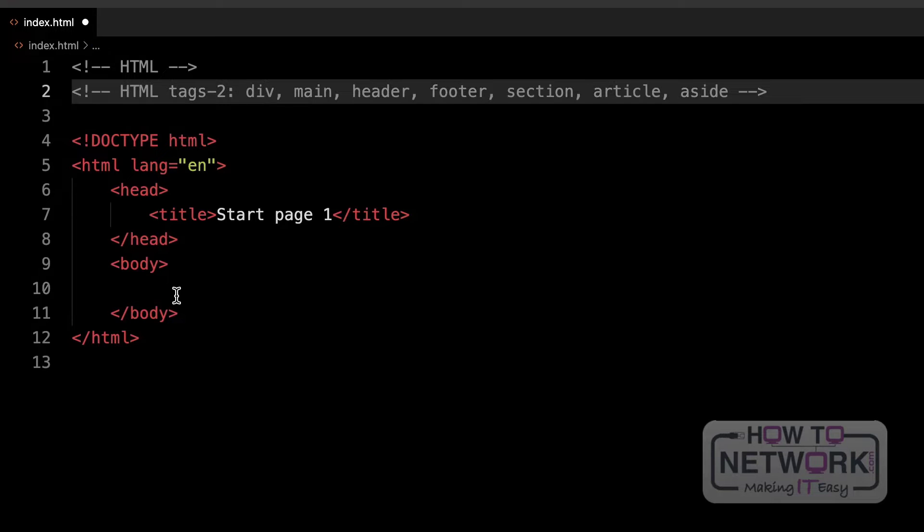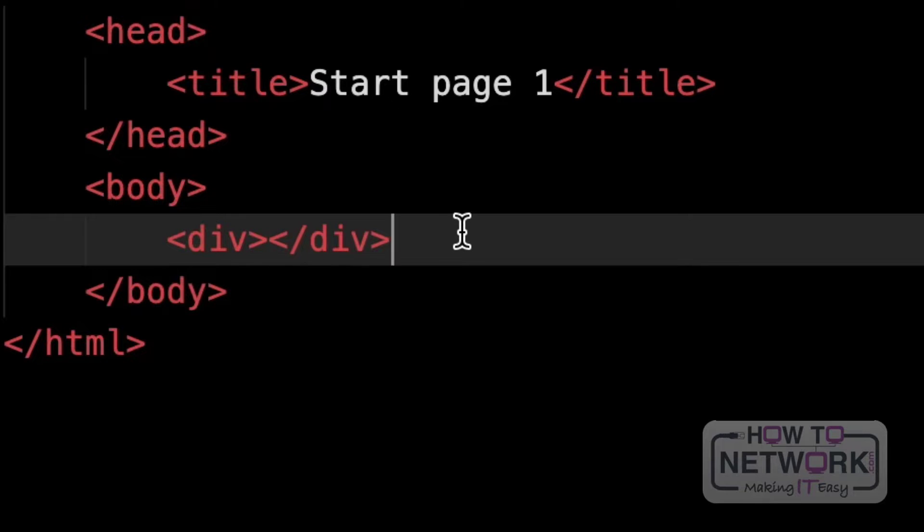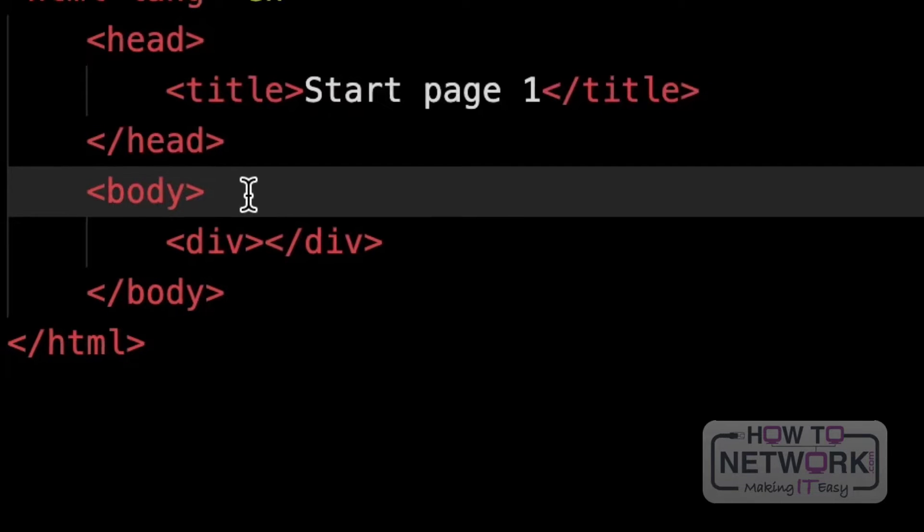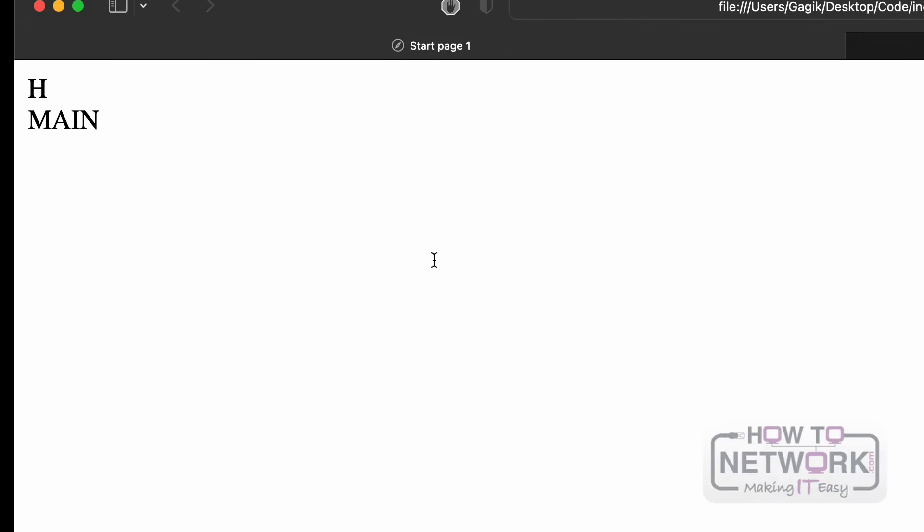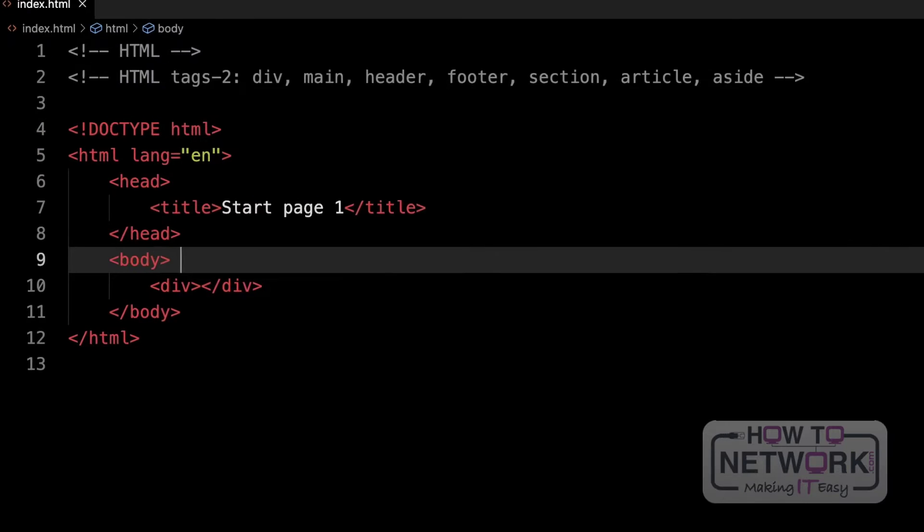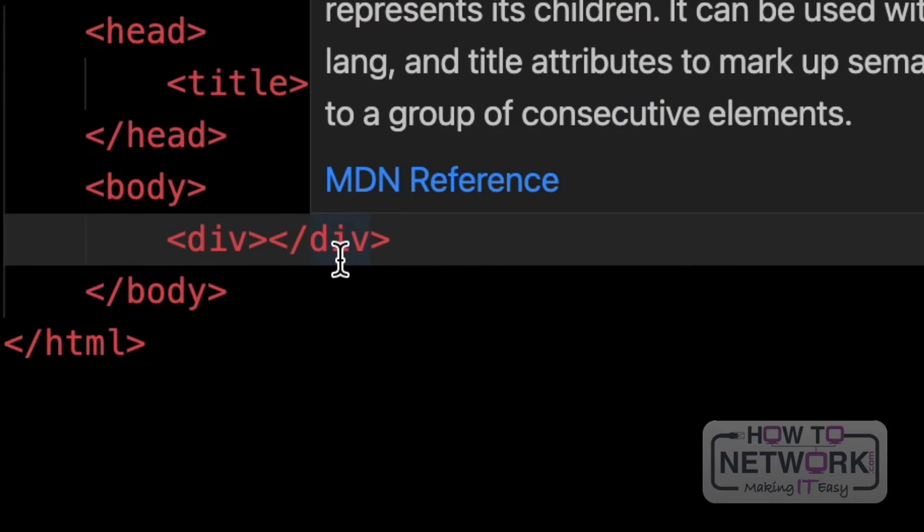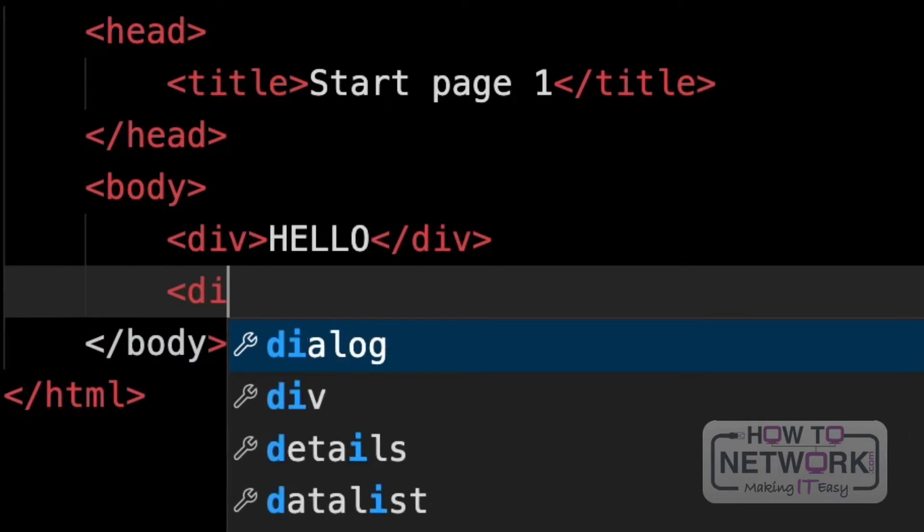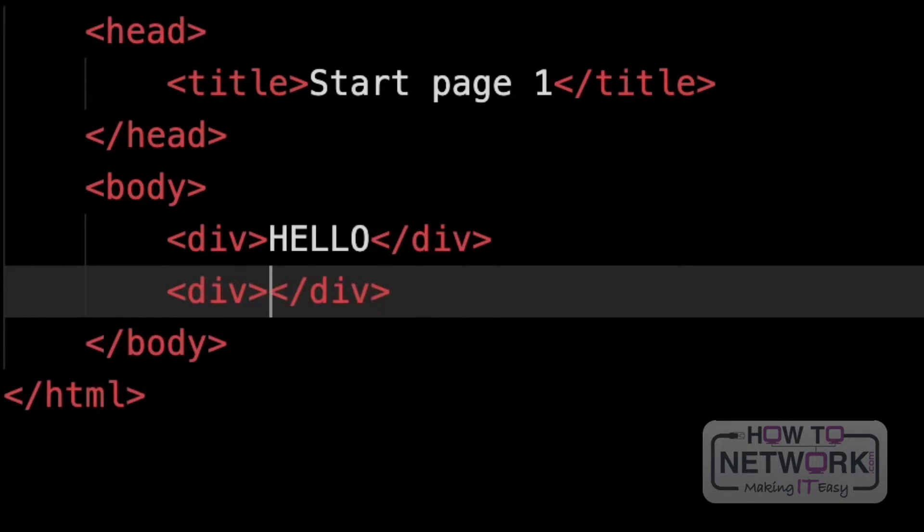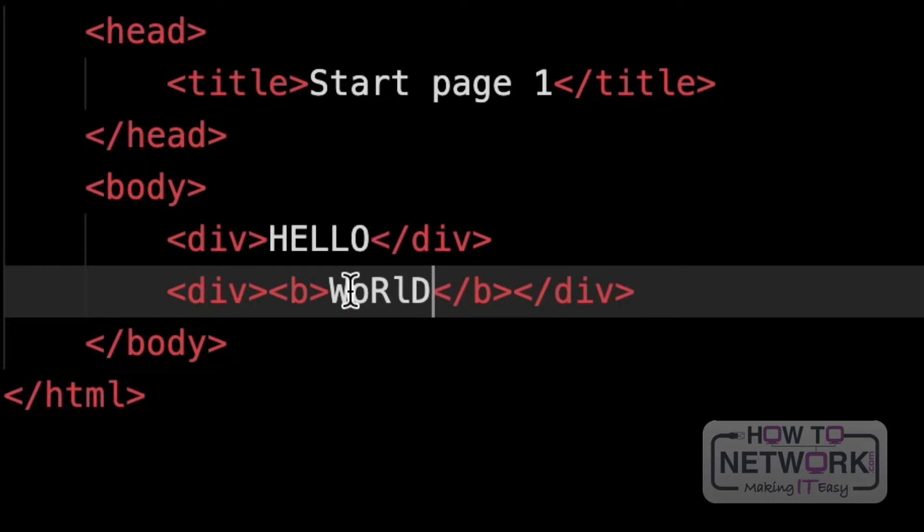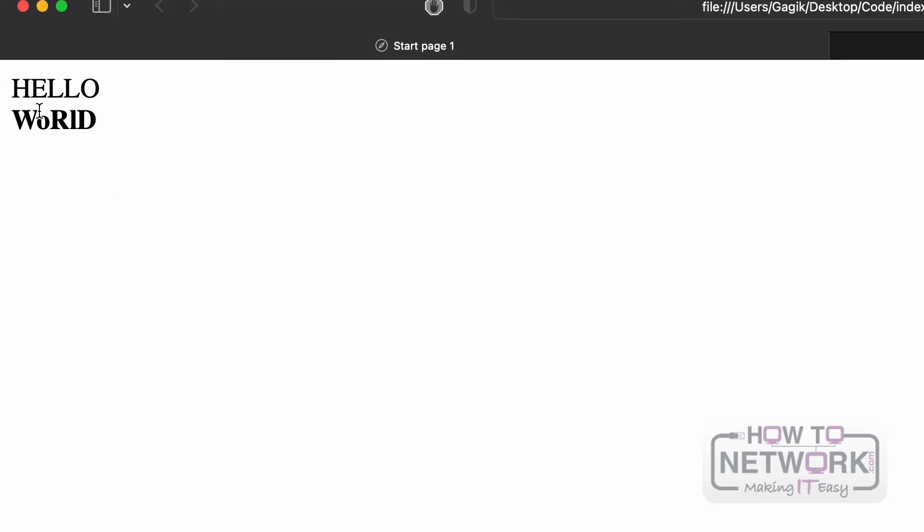The first one we are going to see is the div tag, and div is nothing else but just a universal container. You can think of div as an alternative of the body, so the body of the page is one big container that contains the whole information of our page. Inside of the body we can have this universal container called div, and inside of div we can have any content that we want.